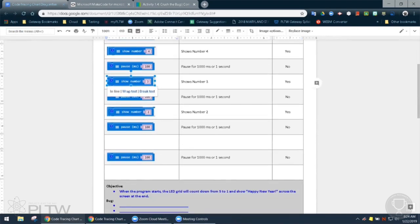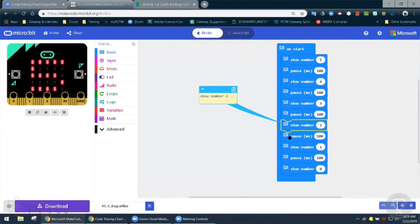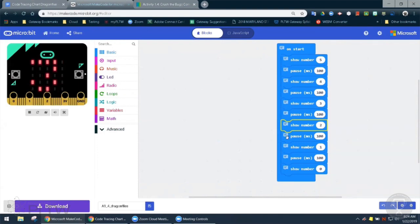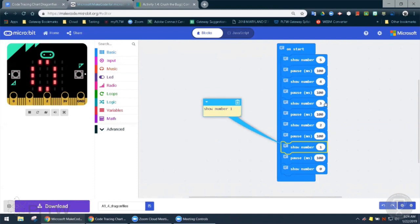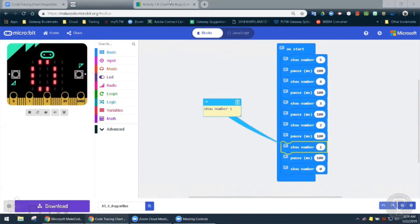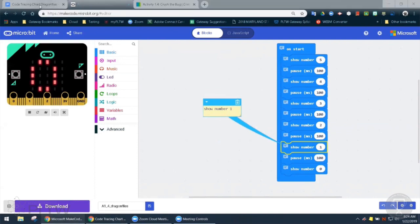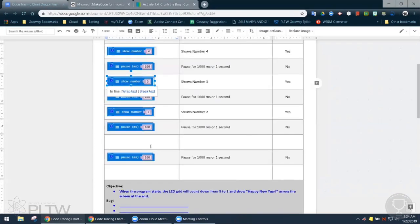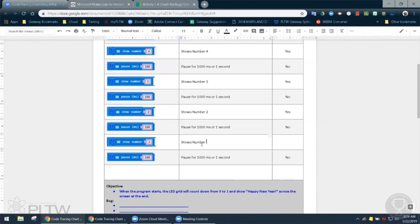Then we have our pause again. And let's look at the next block, show number one. So there's our pause. So let's look at show number one. It says show number one. And we did see the number one. We did. So I can go ahead and paste that in. And then shows number one. And that outcome is correct.